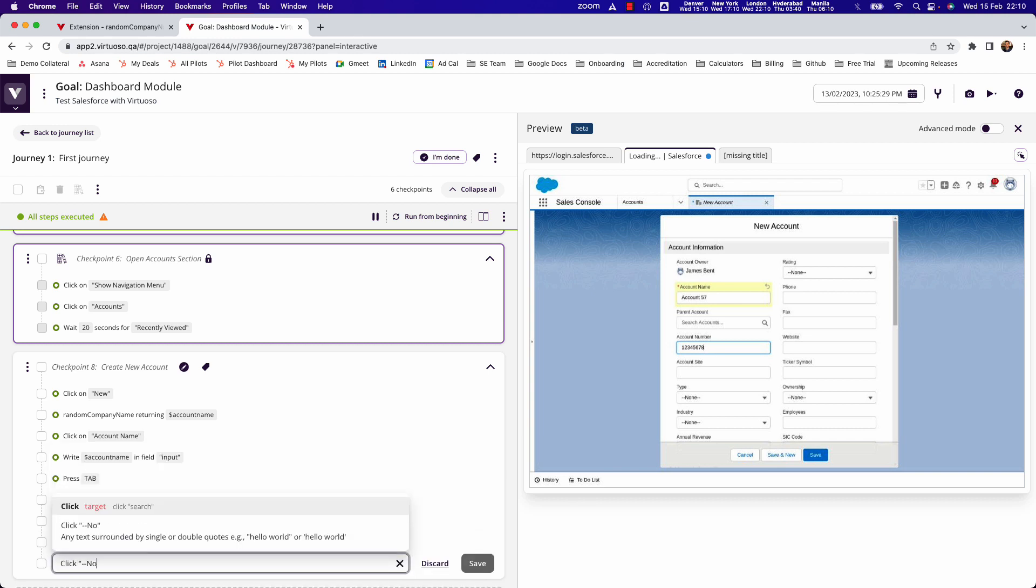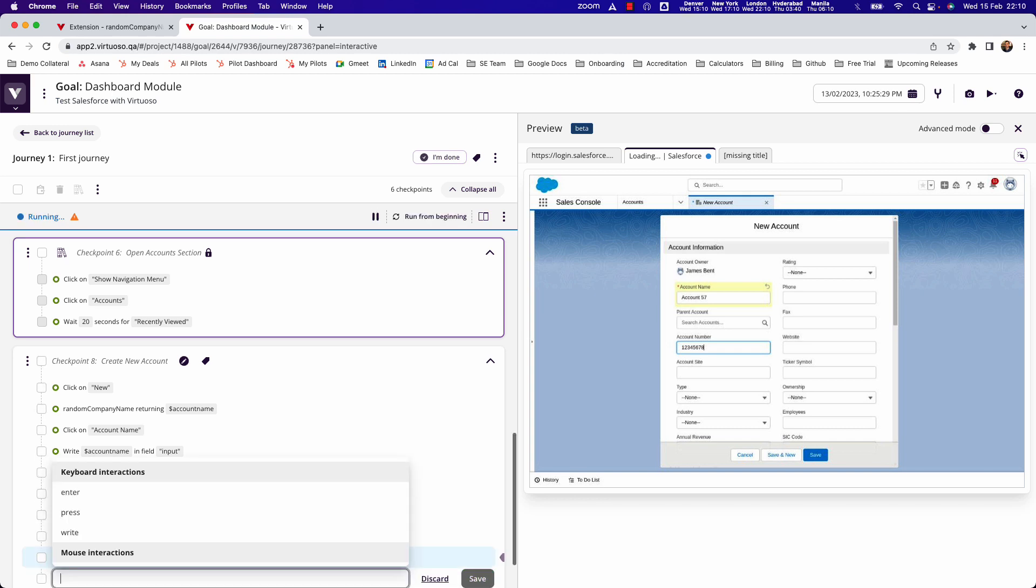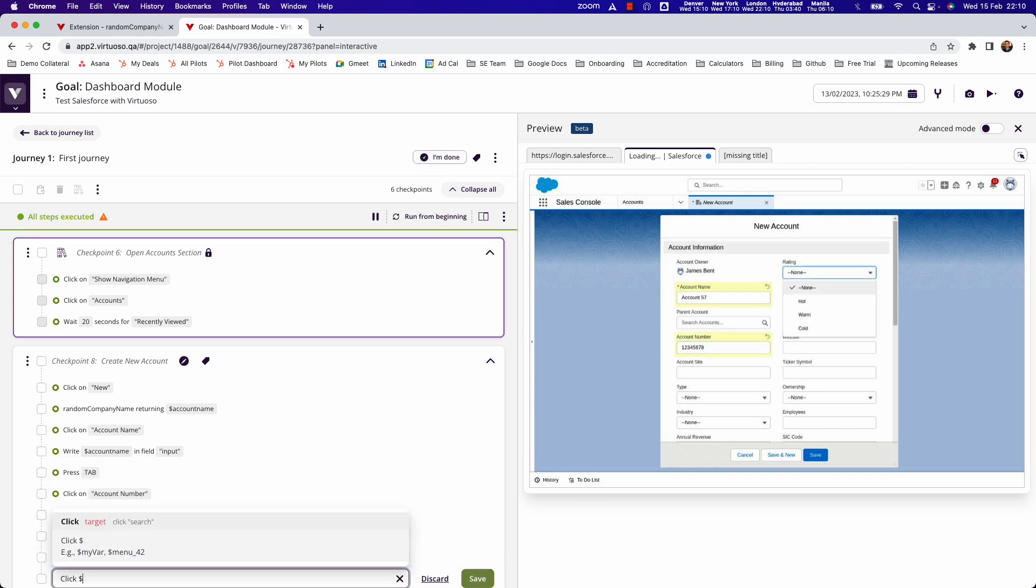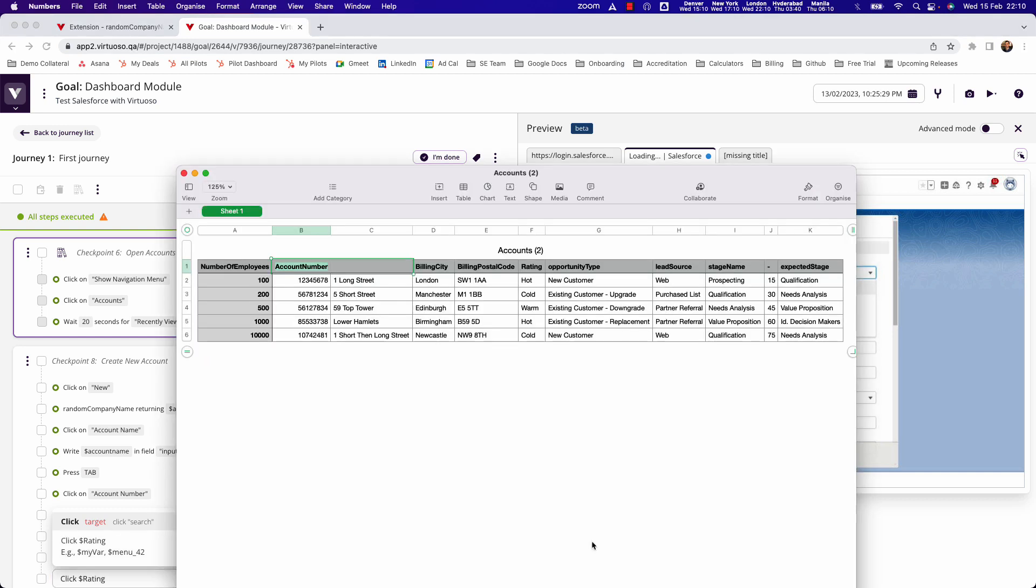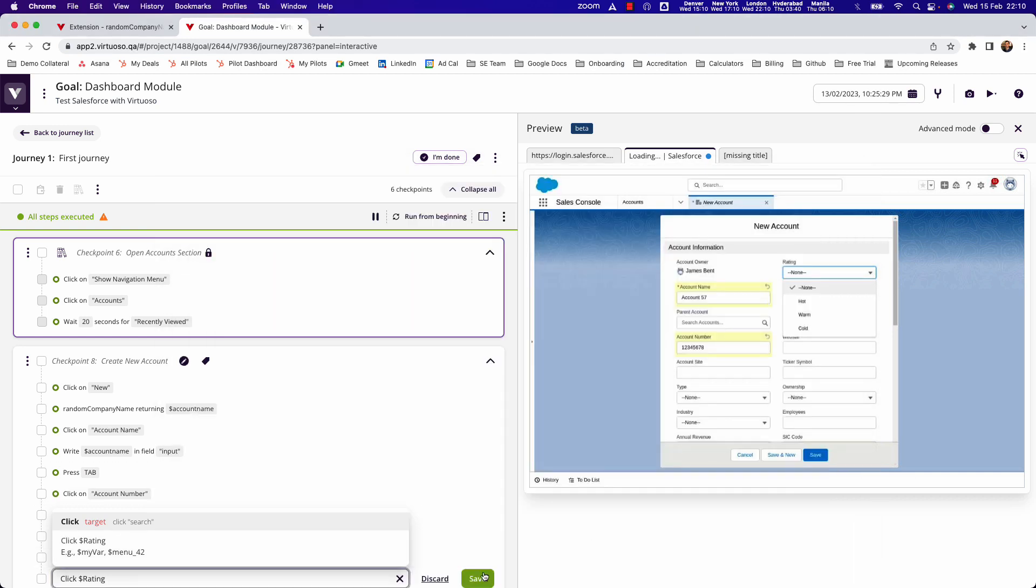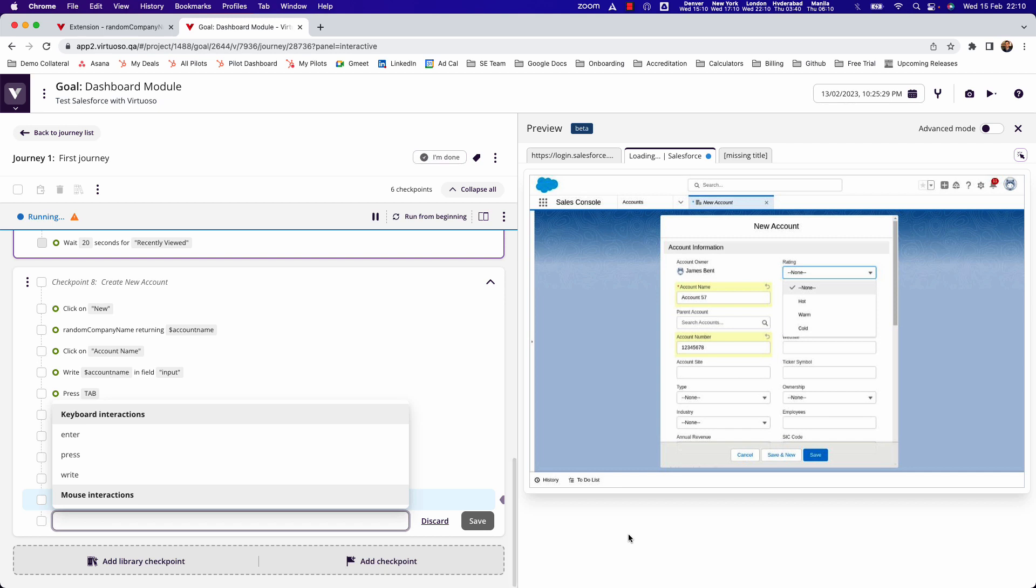What that does is it goes and opens that box for me. Then I could say click rating, which is what I've got in my test data as the variable. By doing that, it will go and click on the value for me. So this one's hot, so you can see that you can start to fill in the data.